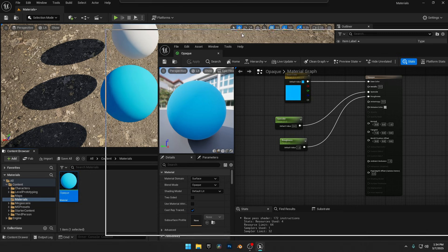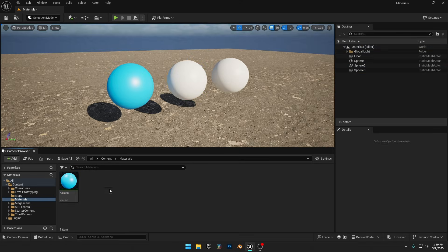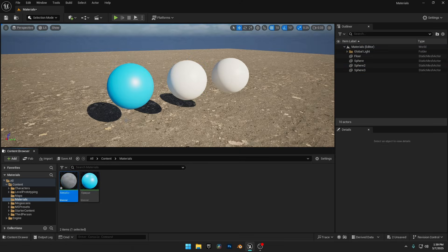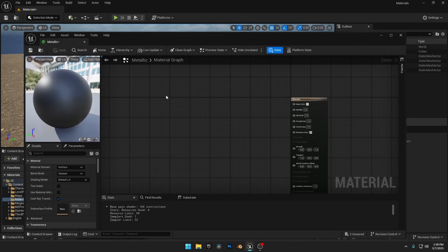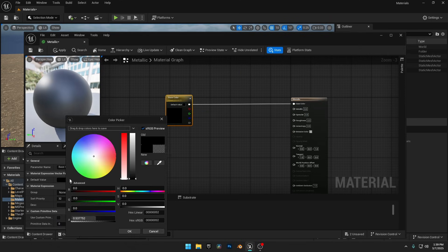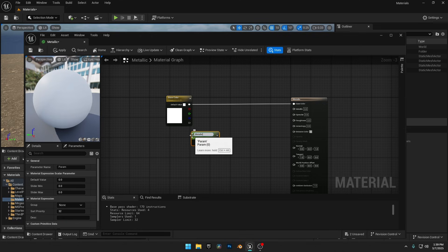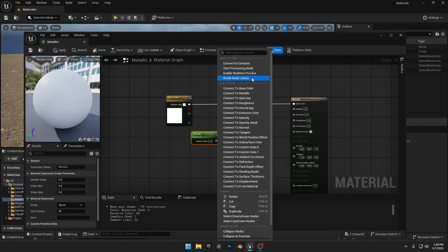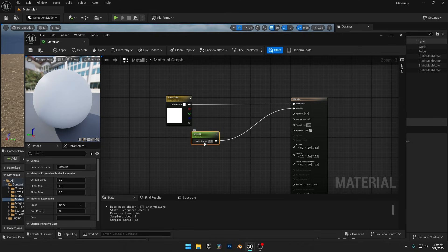Now that we've covered Roughness and specular, let's move on to Metallic materials. Let's create a new material and name it Metallic. Just like before, I'll open it, add a vector constant for the base color and a scalar parameter for metalness. I right-clicked the scalar parameter and selected Connect to Metallic, just to show you that you can connect nodes this way too. It's a quicker method, especially when working with materials that have a lot of texture maps.